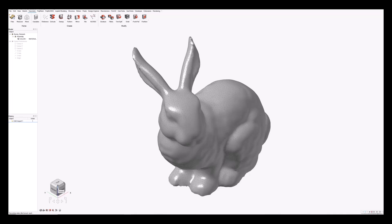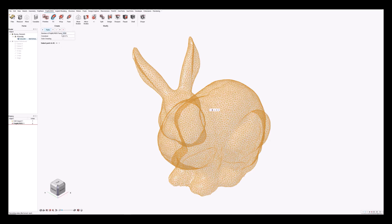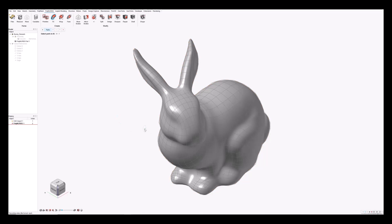We'll start this demonstration with an imported triangle mesh model of the Stanford bunny. Although it's not necessary, I'm going to convert this triangle mesh model into a PolyNURBS subdivision model, using 1000 PolyNURBS patches to capture the geometry. And as you can see, we get a nice smooth result.